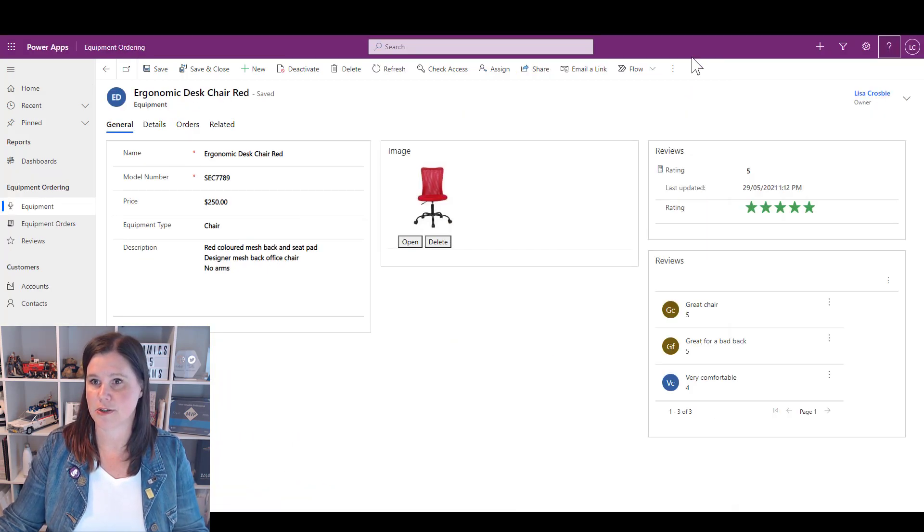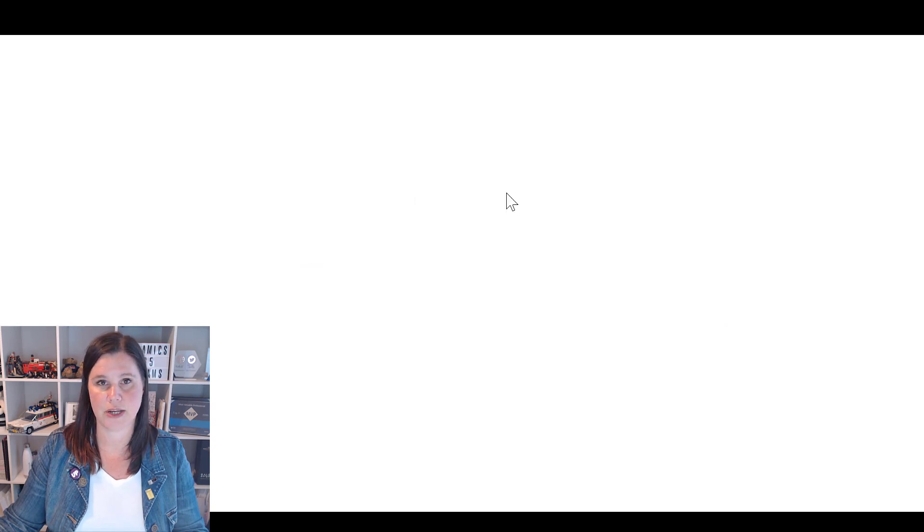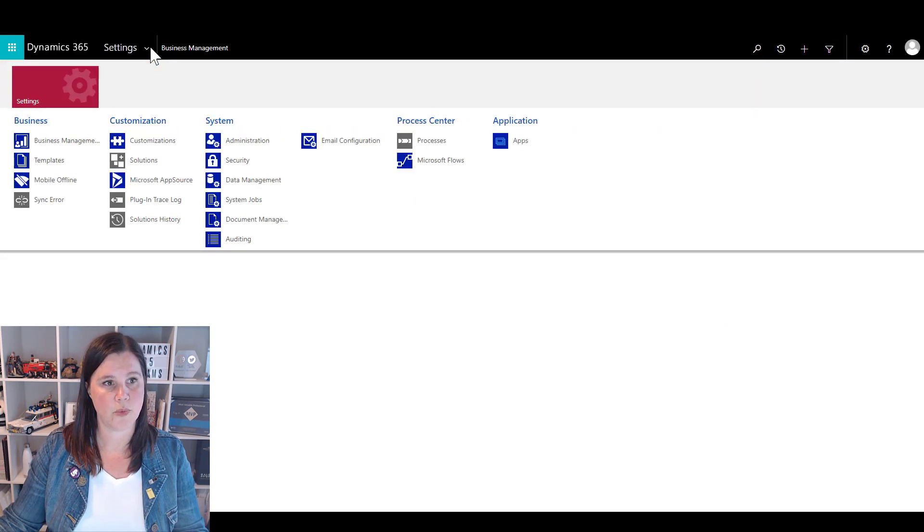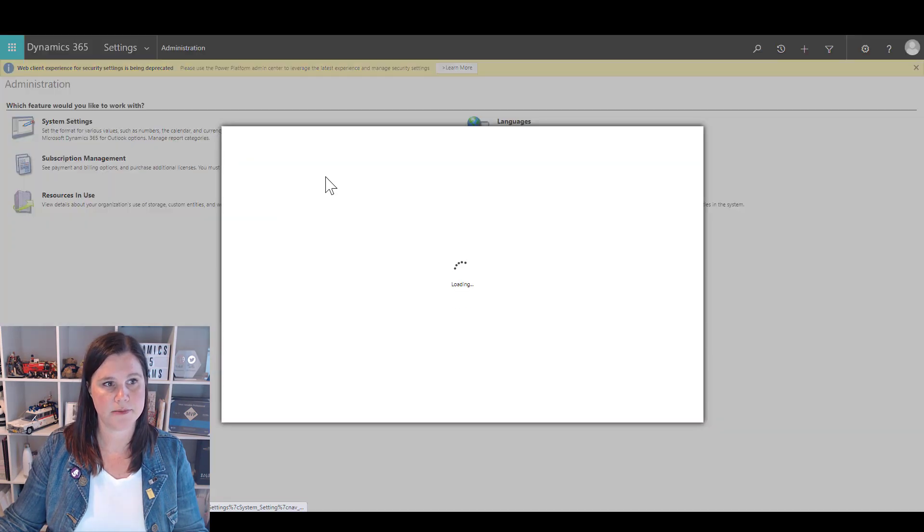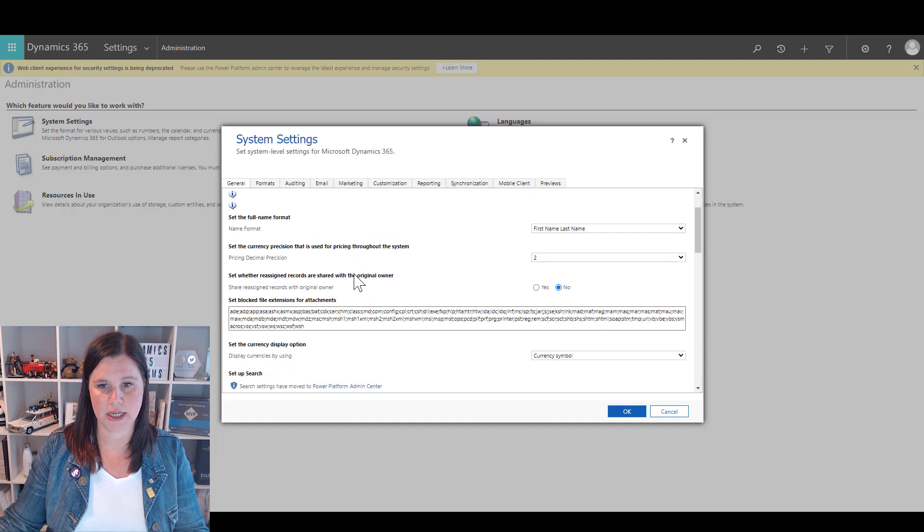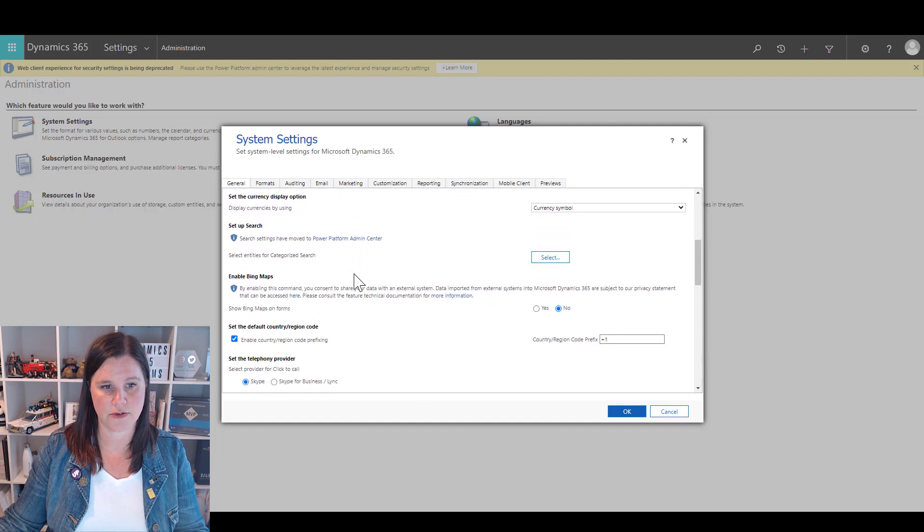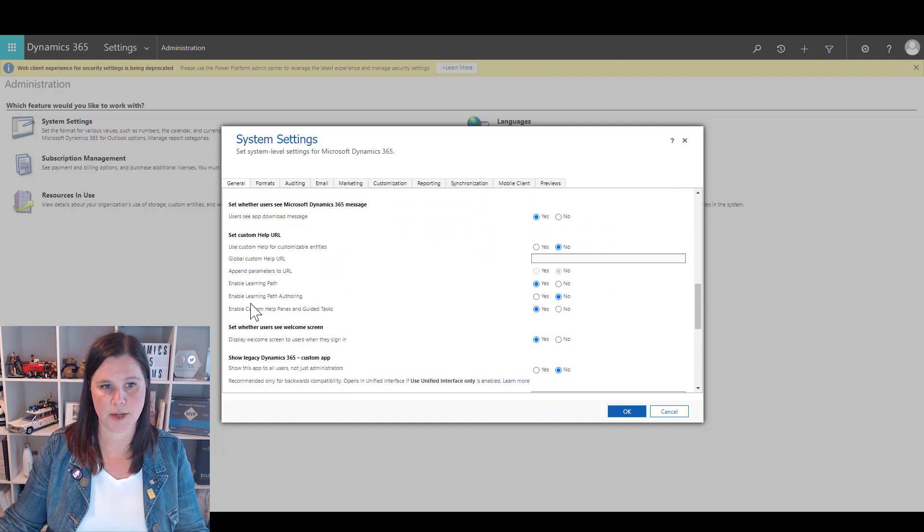We can go in and click on that and we go into Advanced Settings. From there we go into the Administration, System Settings and you'll find the options in here.